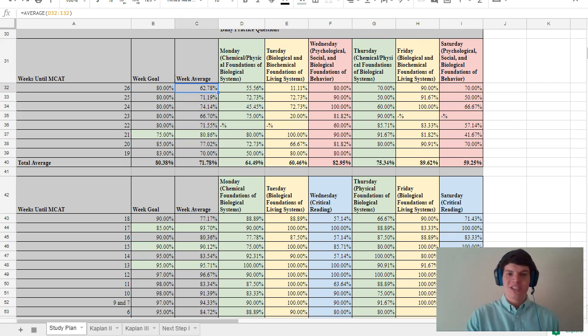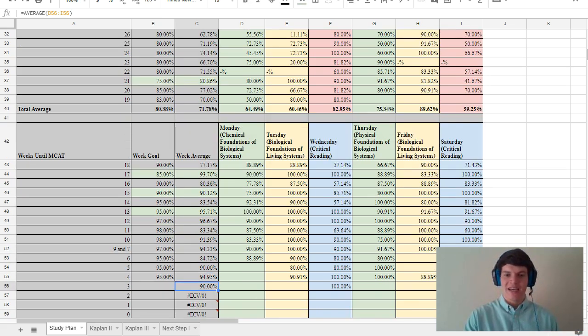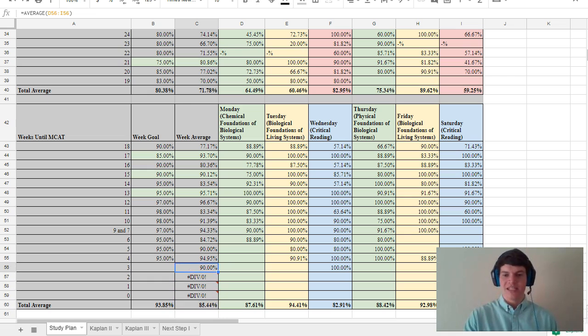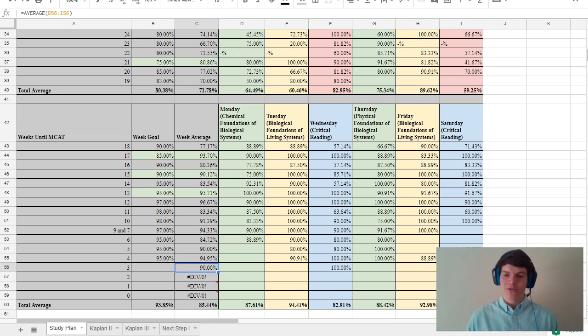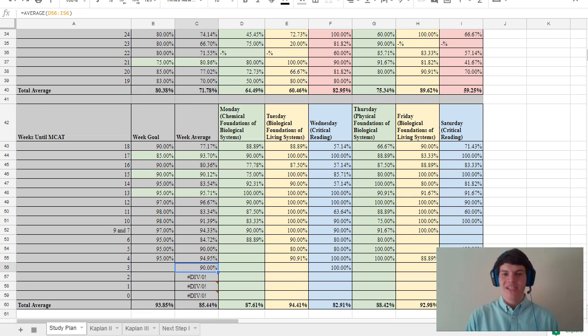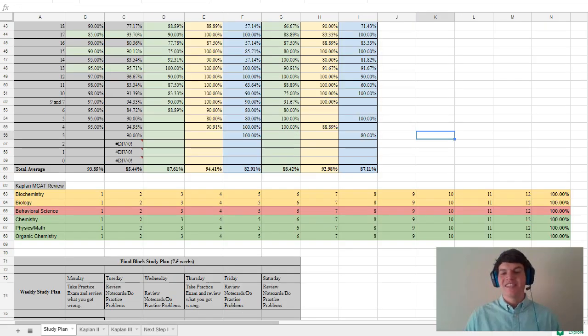And notice that my weekly averages on these practice problems started in the 60s and 70 percents, and then over time closer to my test date I got closer to low 90s, high 90 percents on these practice problems. So even though it's not as accurate as an estimate as you get now with our new score tracker that converts your percent correct into a scaled MCAT score, this still gave me a pretty good indicator if I was improving or not. So I felt like it was helpful for me.